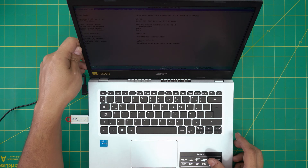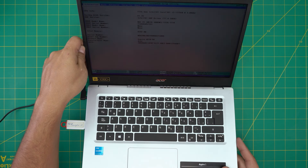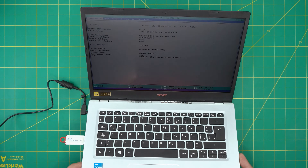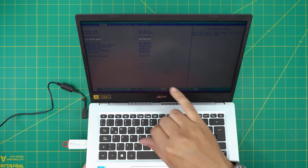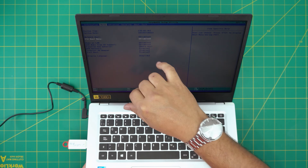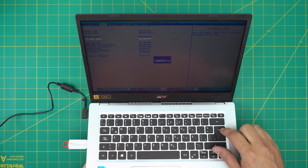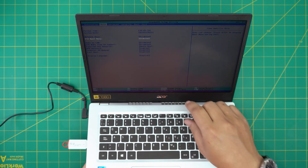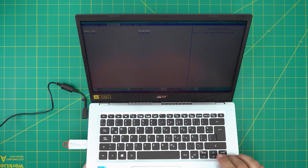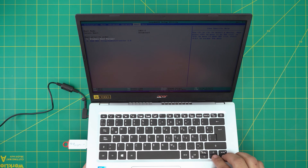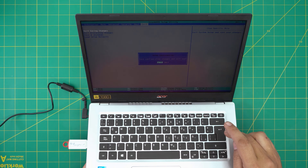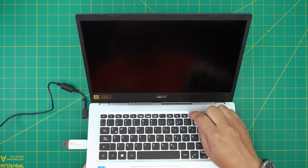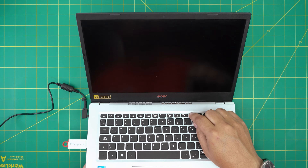In the BIOS menu, we're going to go down to Advanced, then F12 Boot Menu. We'll press Enter, go down, and enable F12. Then we're going to go to Exit, save changes, and right away keep tapping F12.